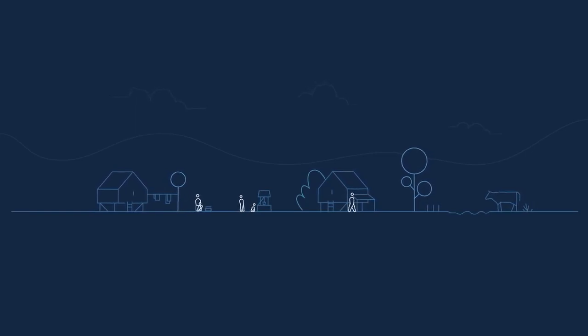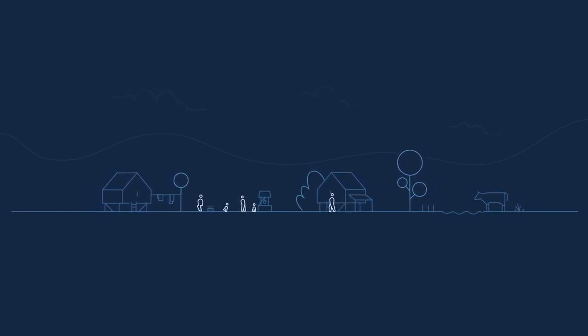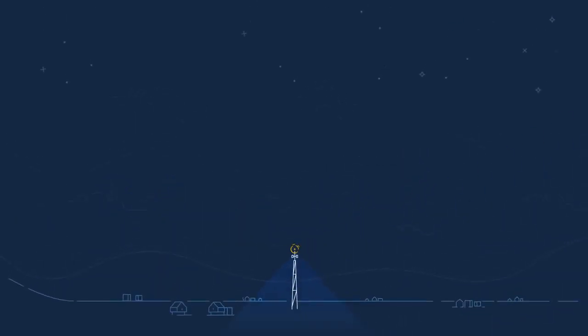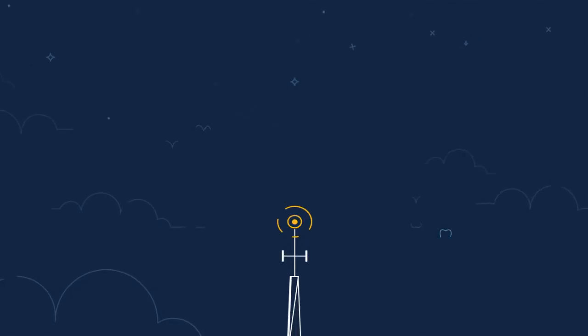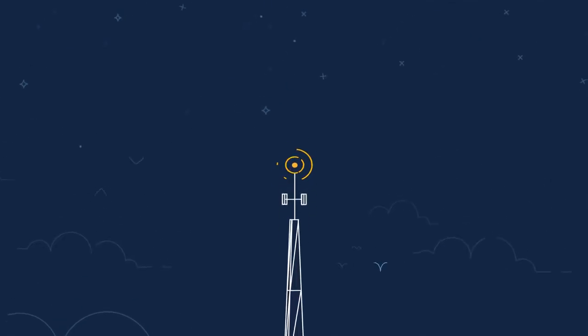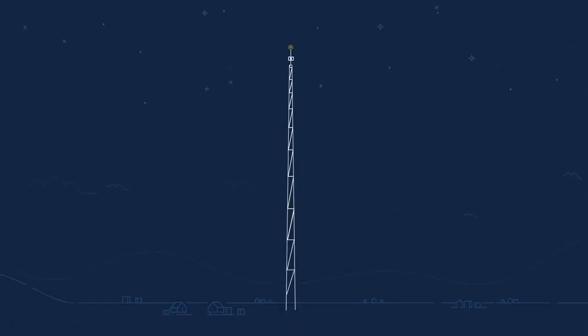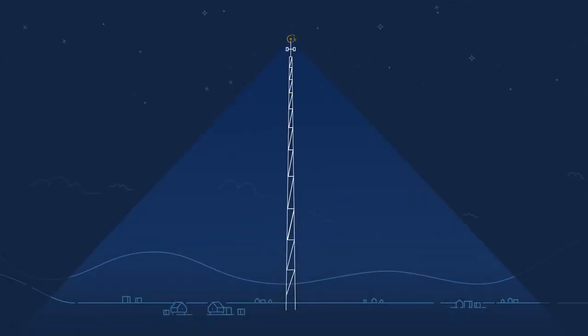To bring the Internet to people in these areas, we need to look up. Way up. Into the stratosphere. From here, we can provide connectivity across much larger areas, bringing the benefits of the Internet to more people.